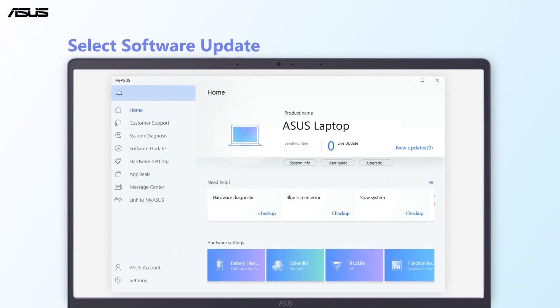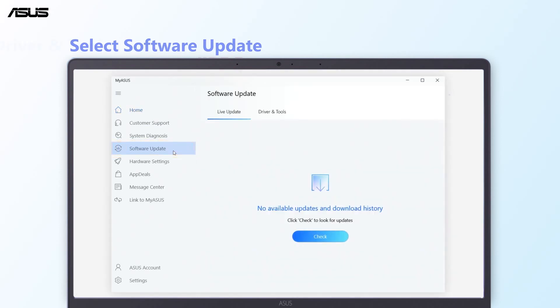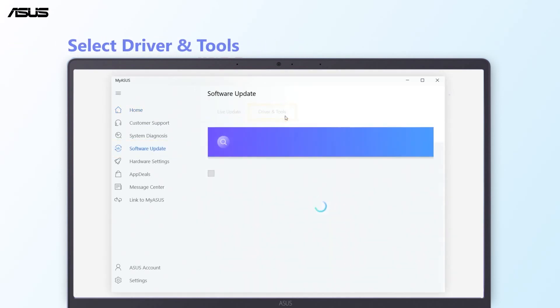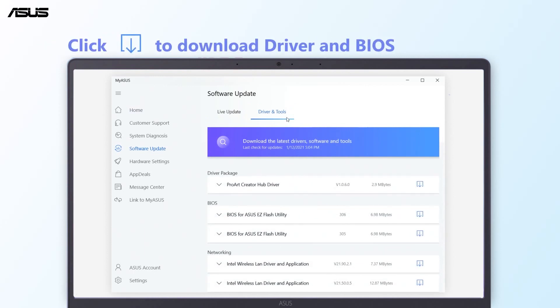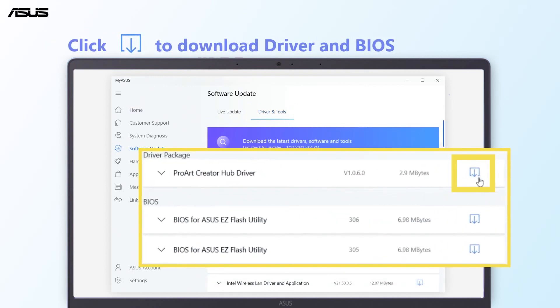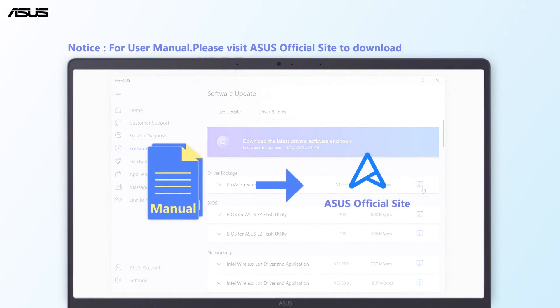Select Software Update, select Driver and Tools, then click the download icon to download driver and BIOS. For user manual, please visit ASUS official site to download.